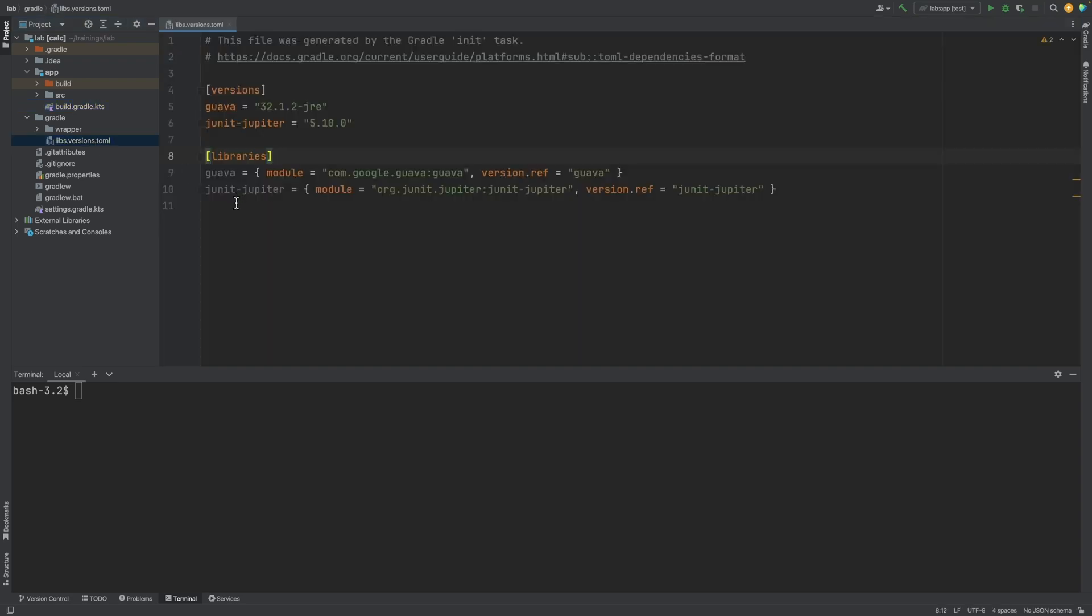There is a section where you can define the libraries that are dependencies and a section where you can declare the versions for the libraries, which can be referenced by the library section.